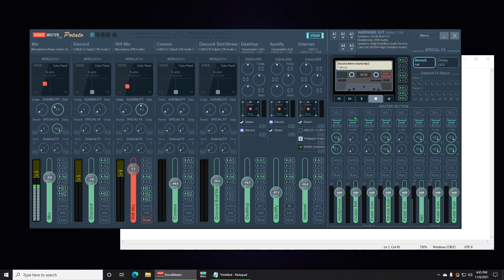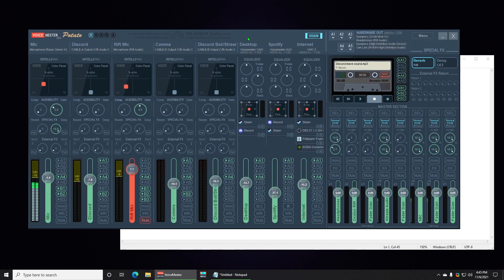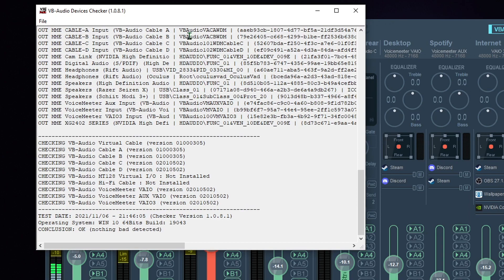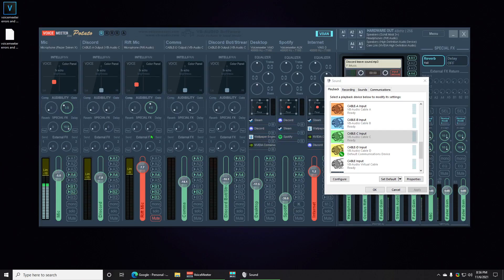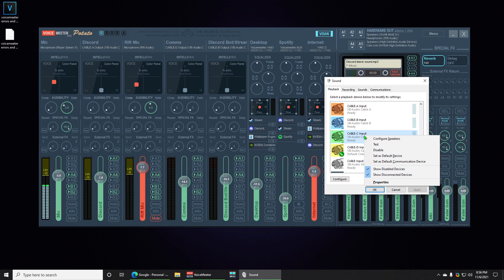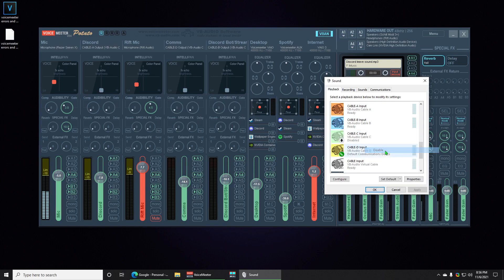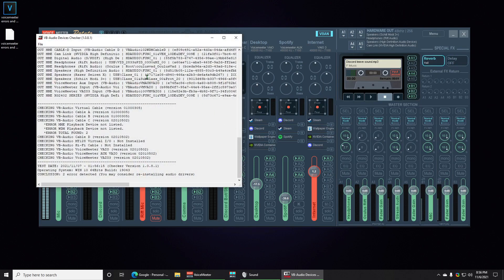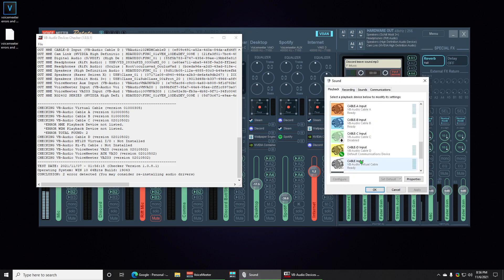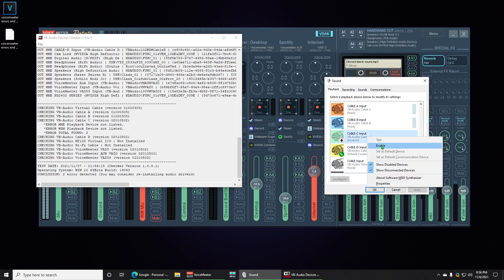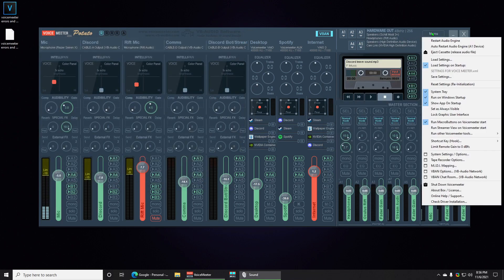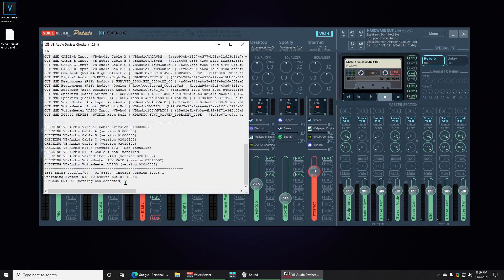And my mic works now. Everything is not red anymore because the names are back. I had no error. Check Driver Installation. OK, nothing bad detected. Looks like I'm good to go. So quick side note that I forgot: if you have one of these disabled, one of the Voicemeeter devices, it will also give you an error saying device not listed. And as soon as you enable it, you're good to go.